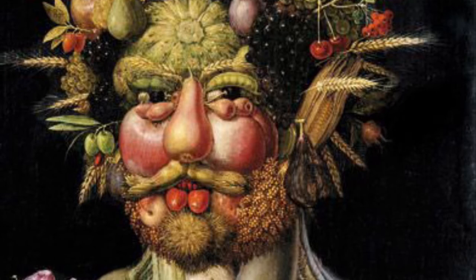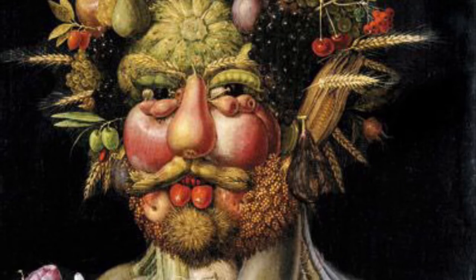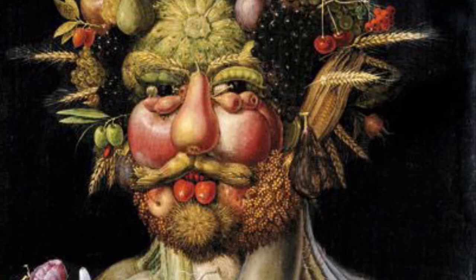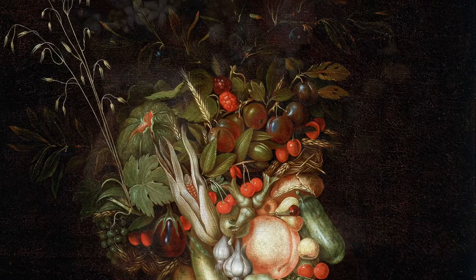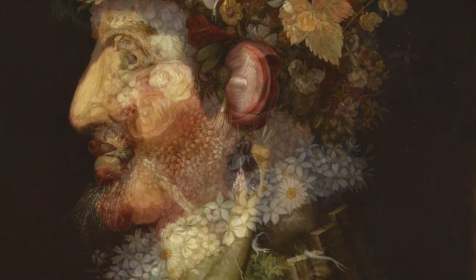Here is a portrait of a person, but look closely. You don't see regular body parts like you would see on a regular person's face or body. You should see fruits, vegetables, plants, flowers.